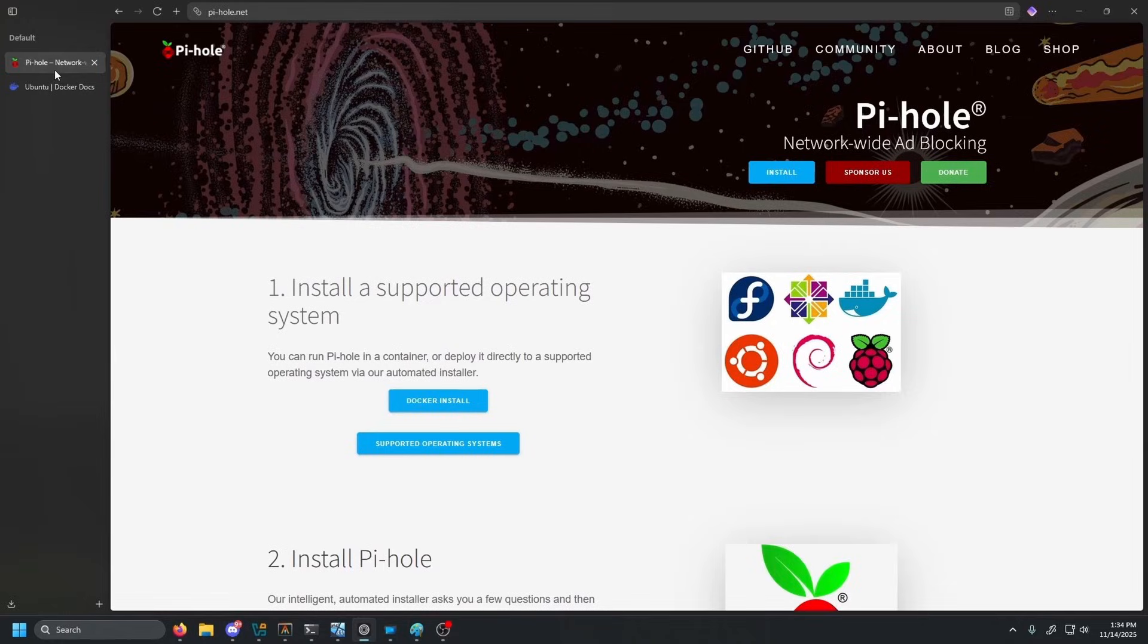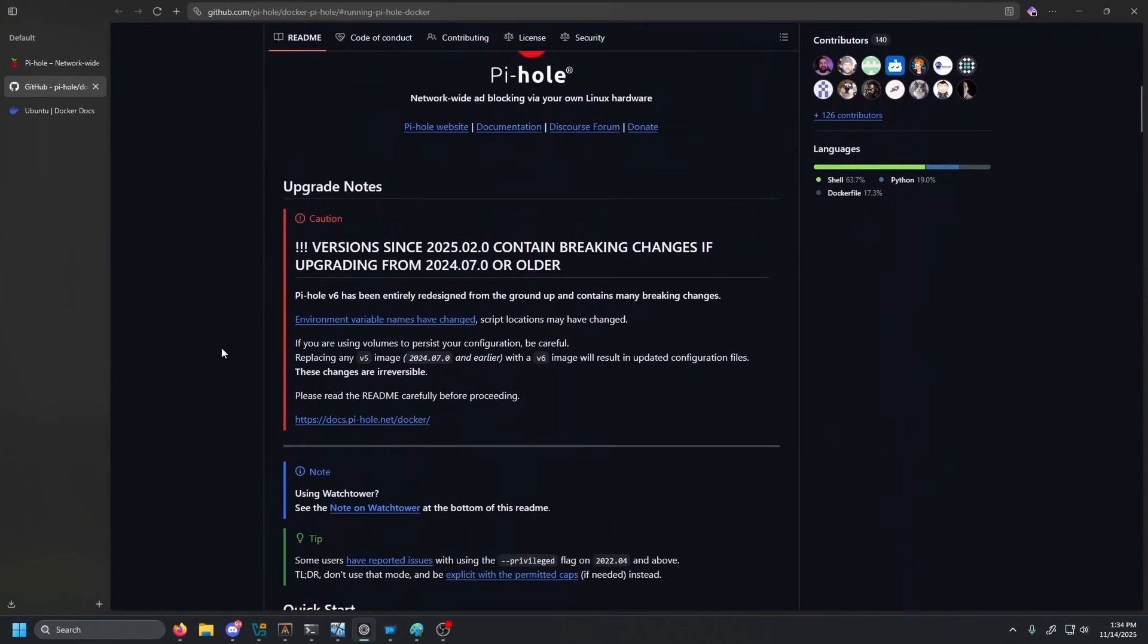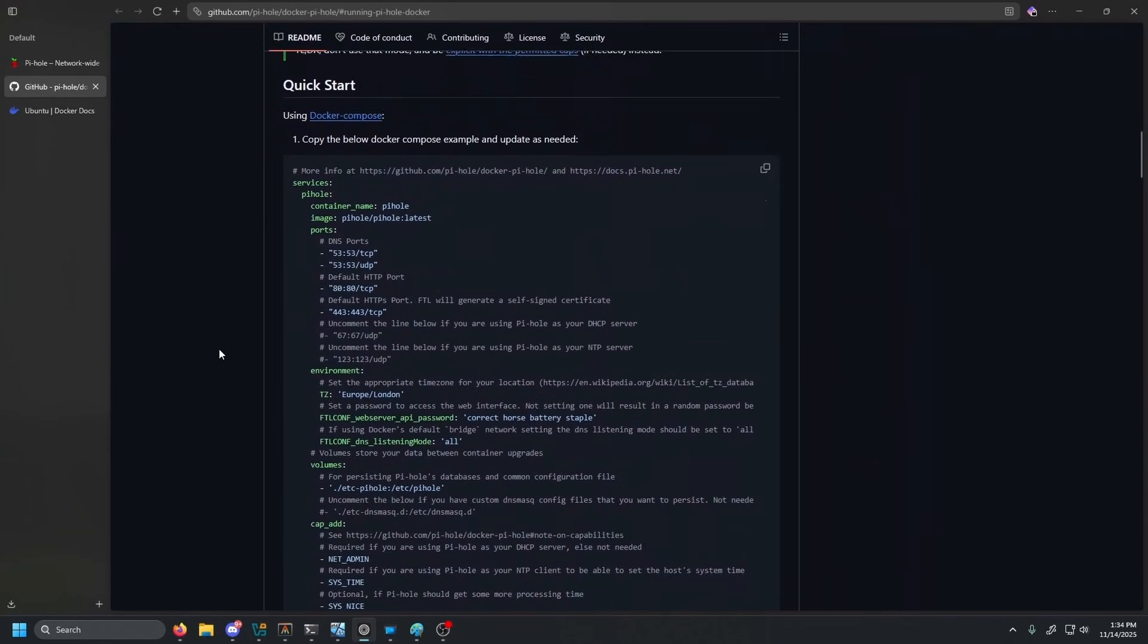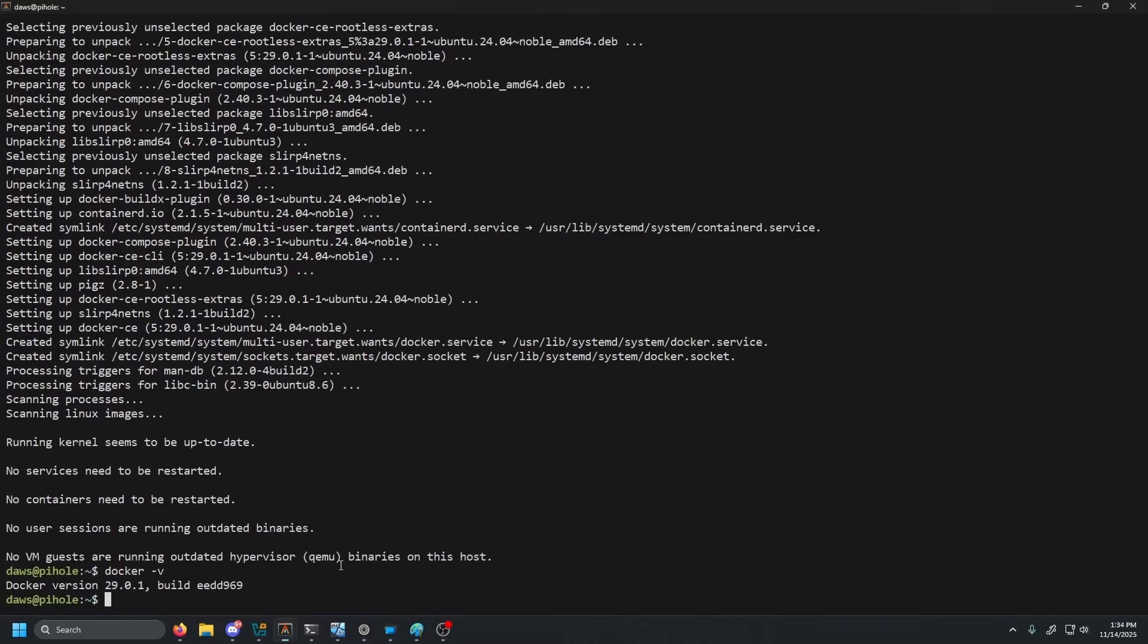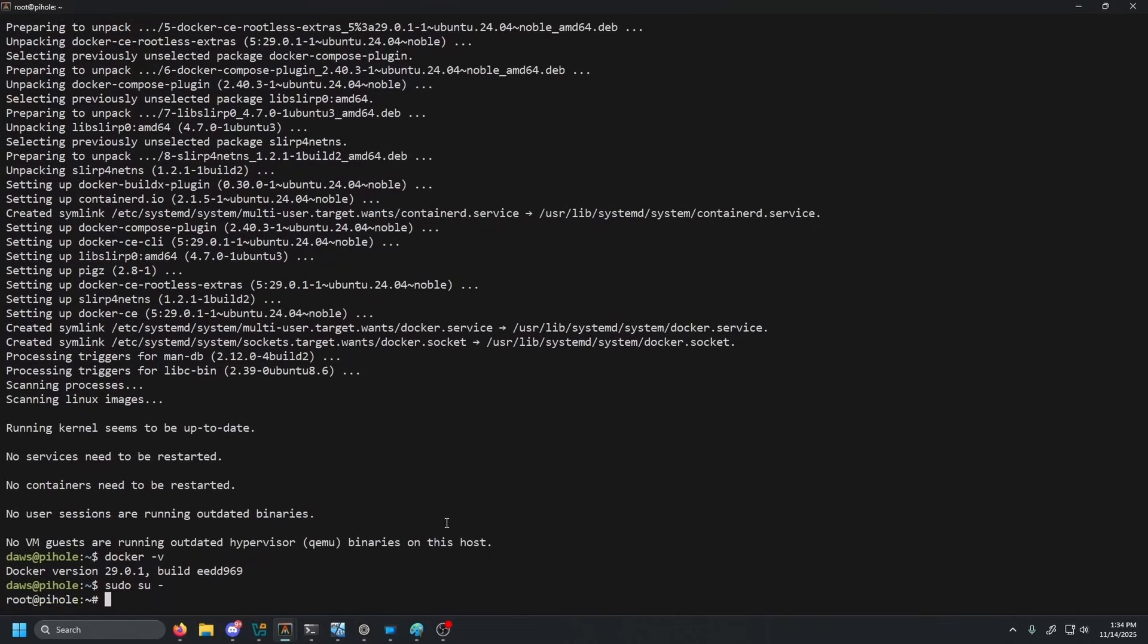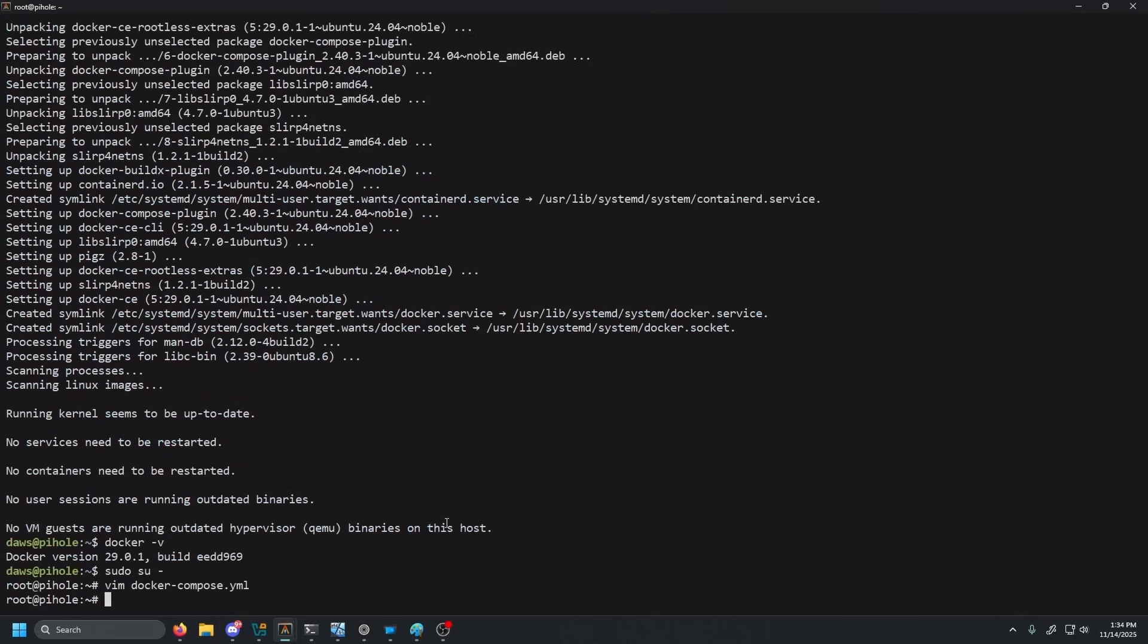Go to your browser. This link will also be in the description below. Go ahead and click Docker install. Scroll down just a little bit and you'll see the Docker compose. Go ahead and copy that. Go back to our Pi-hole and do sudo, just make things a little bit easier for us. And then we're going to do vim docker-compose.yml. And then just paste that in. Now, this is a DNS server, so it is going to be running on port 53. 53 is actually used by system resolve.